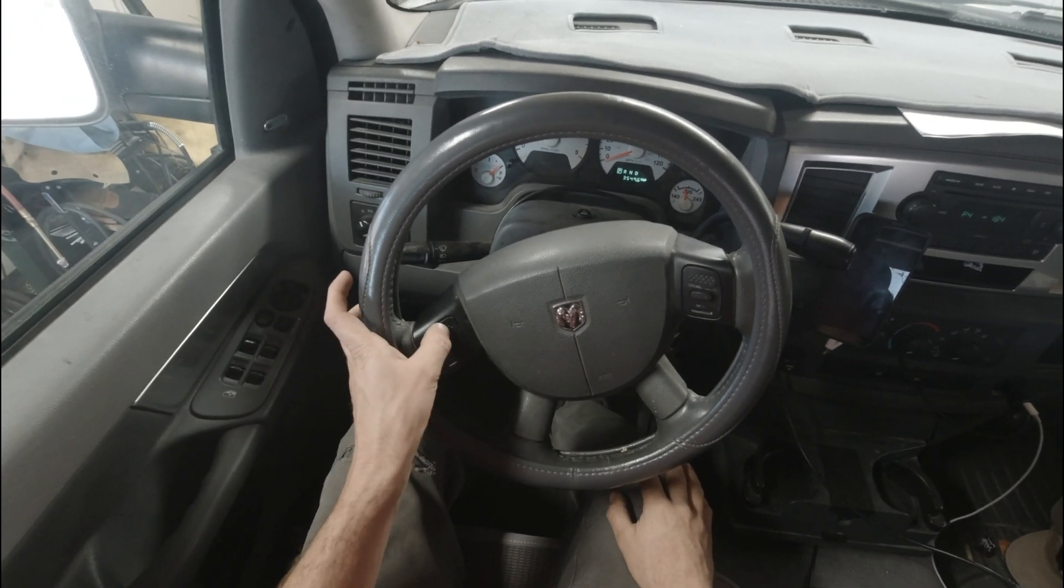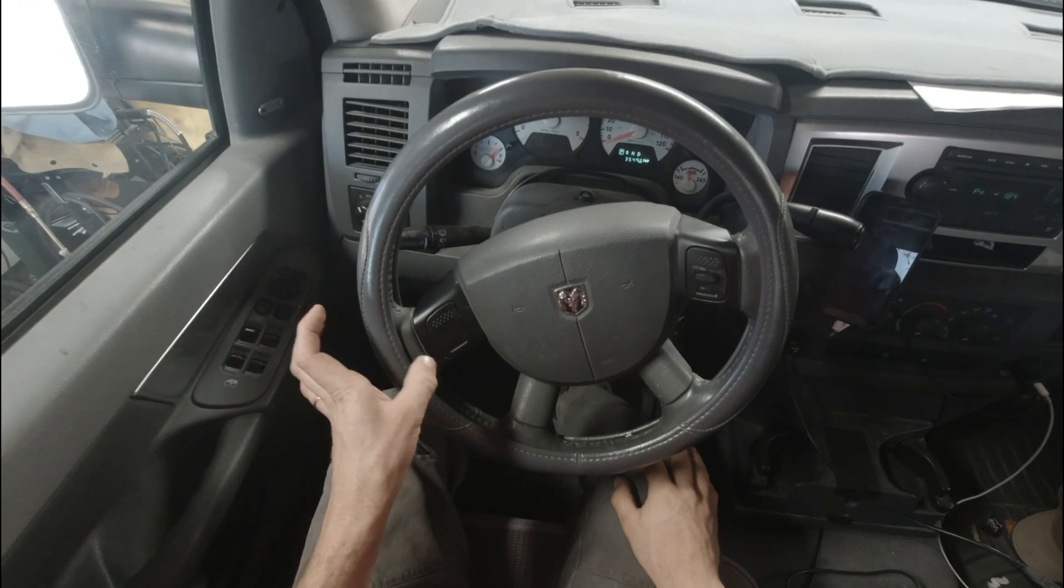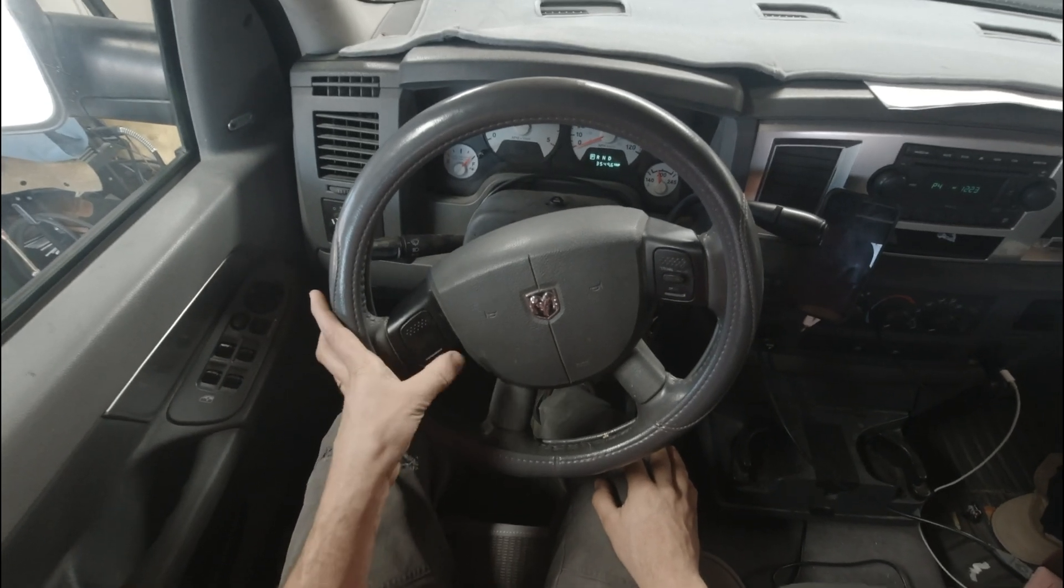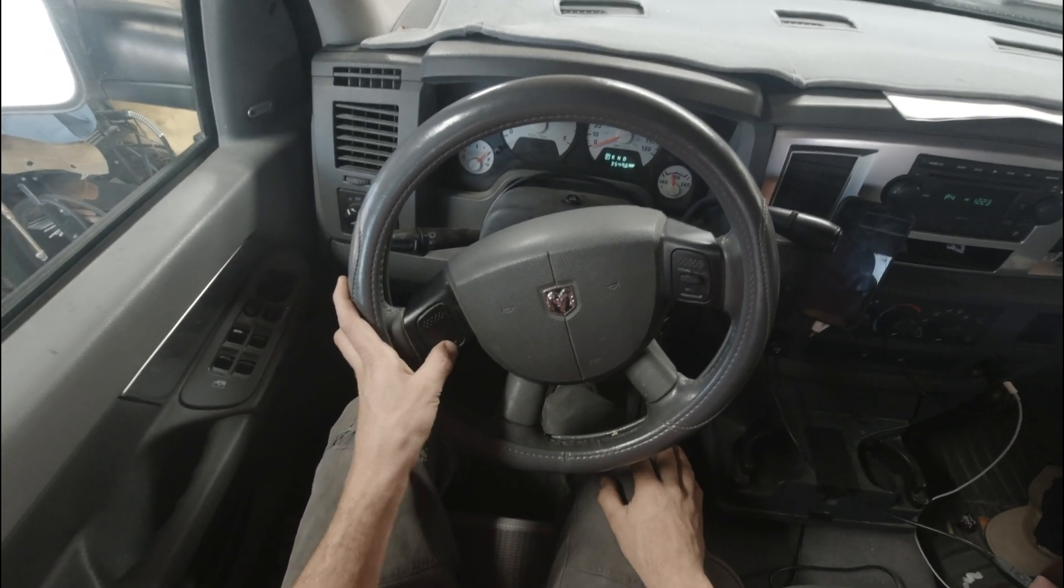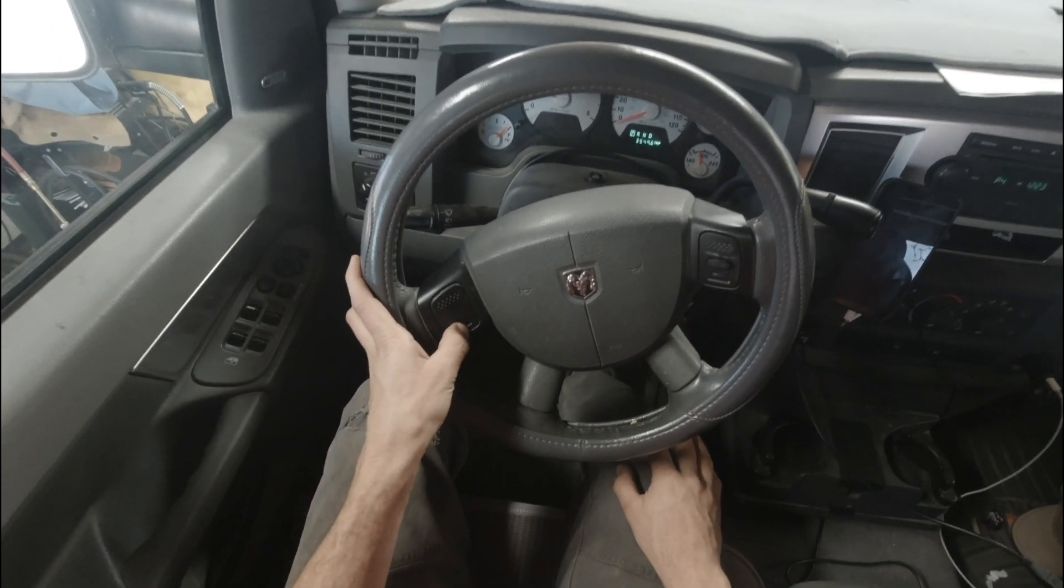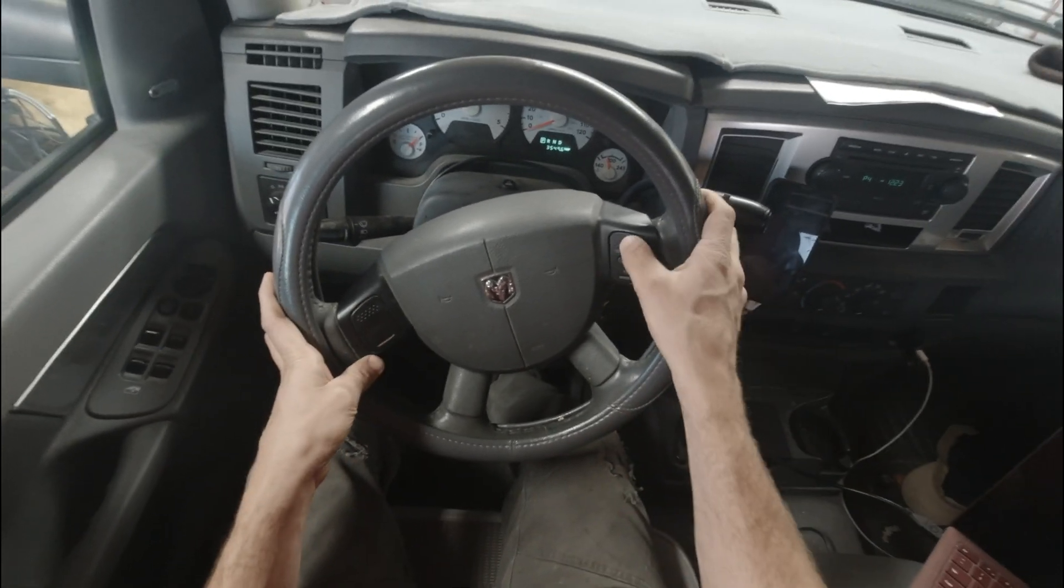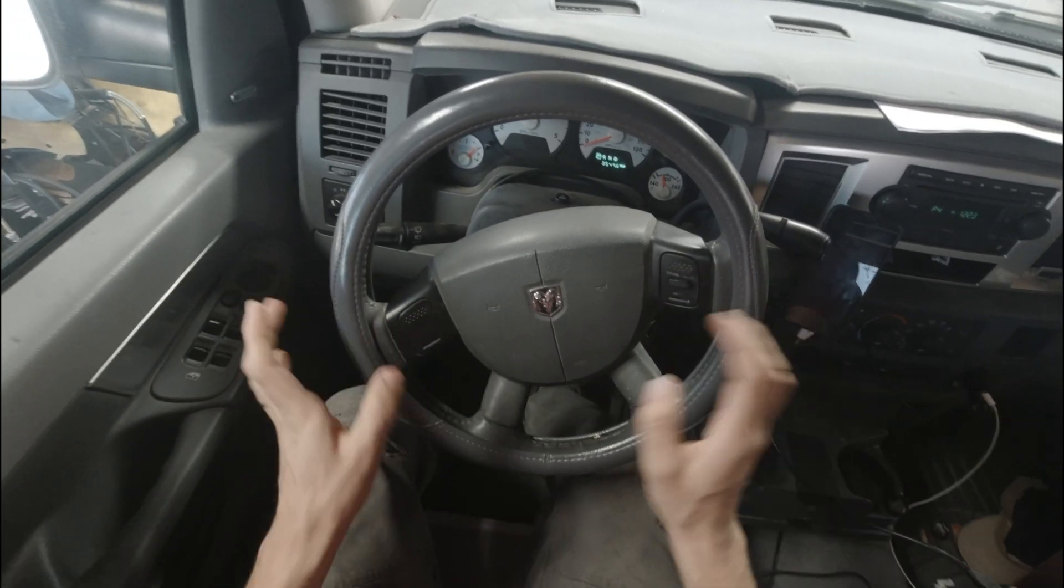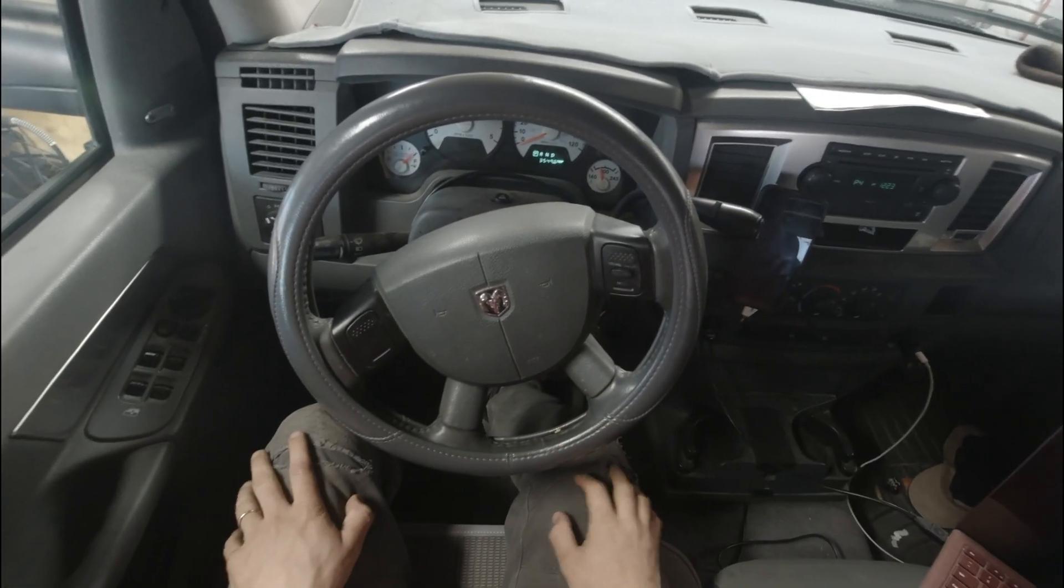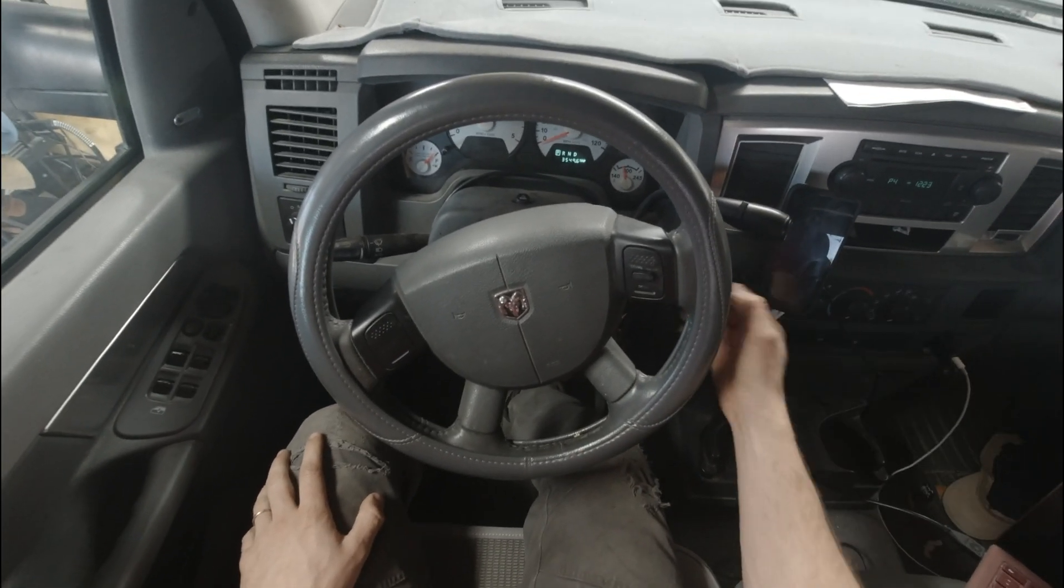Right, truck is running, cruise control on, set. Set does nothing. Resume, decel. See, nothing's happening. Alright, let's turn it off.